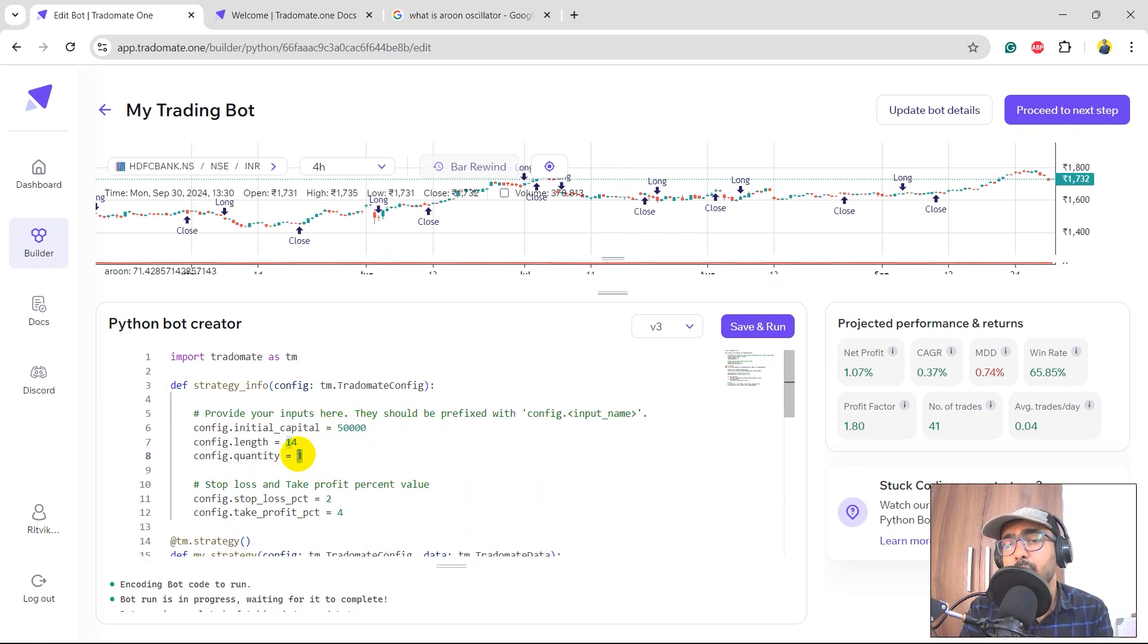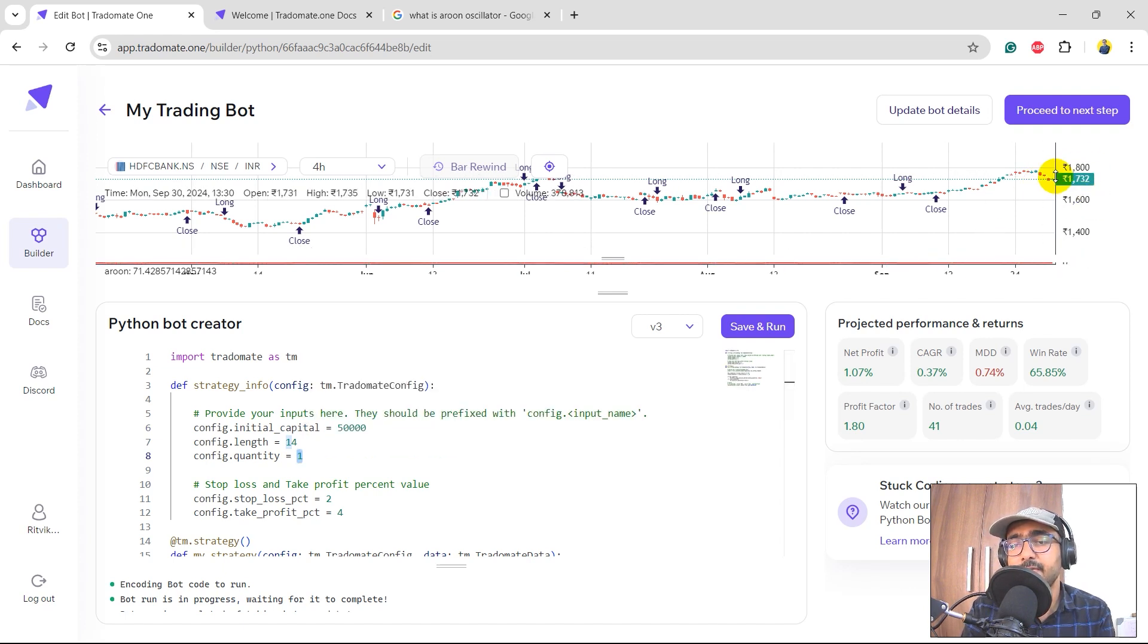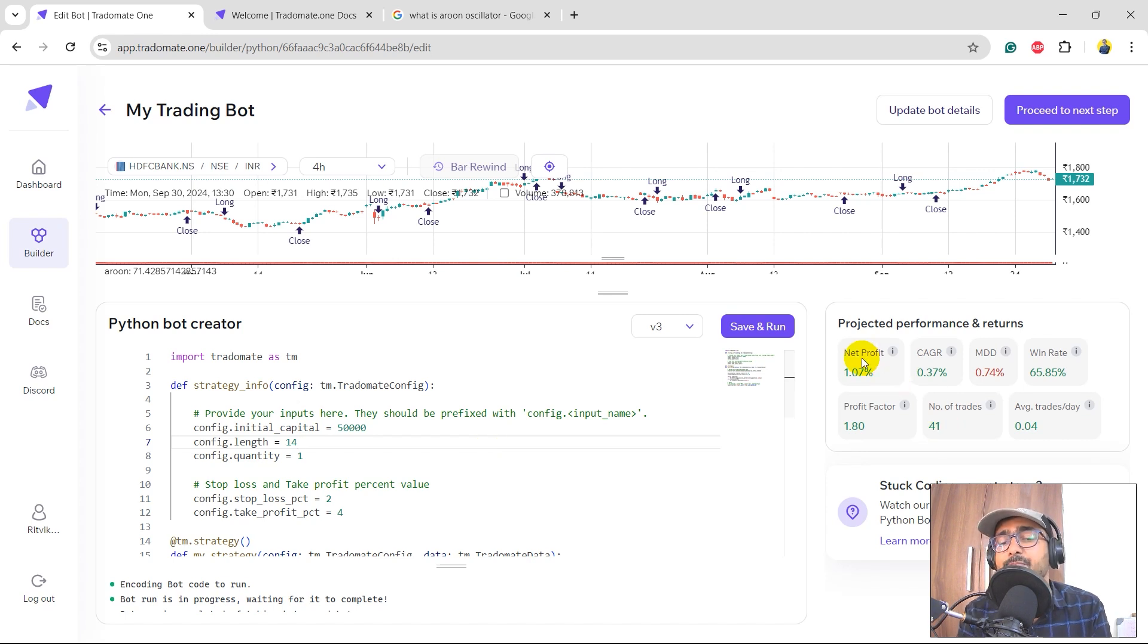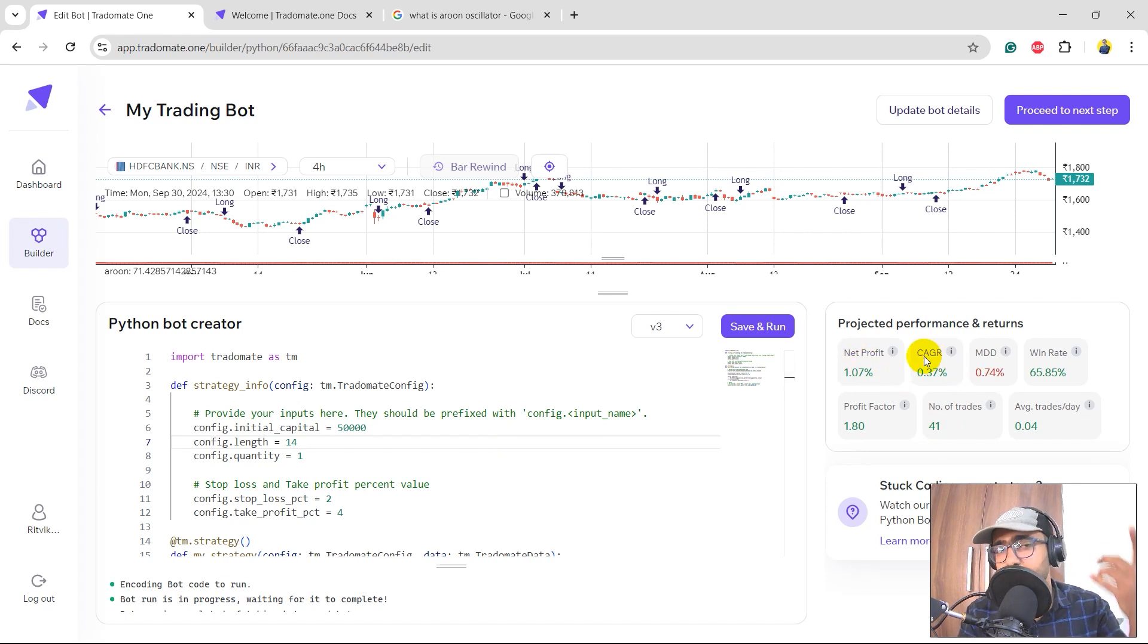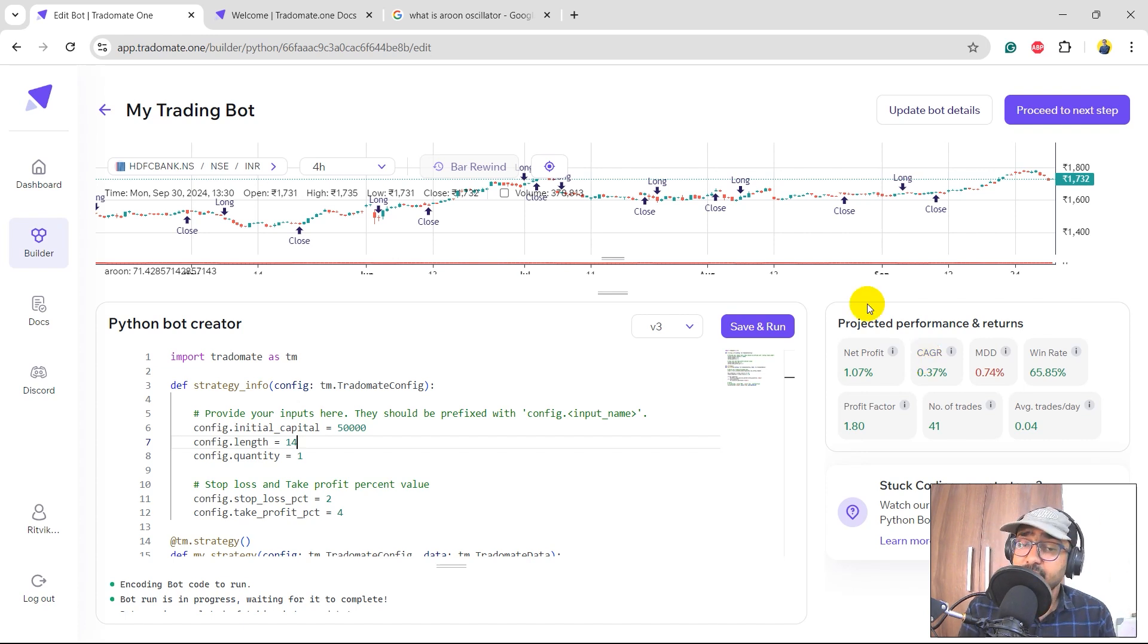But yeah, of course, because the initial capital is 50,000 and we are just trading one quantity, the price of HDFC is somewhere around 1700, of course we are not consuming the 100% of the capital that we have. That's why we have a smaller number of net profit in CAGR. But yeah, because we are in the green region, that's good to start.